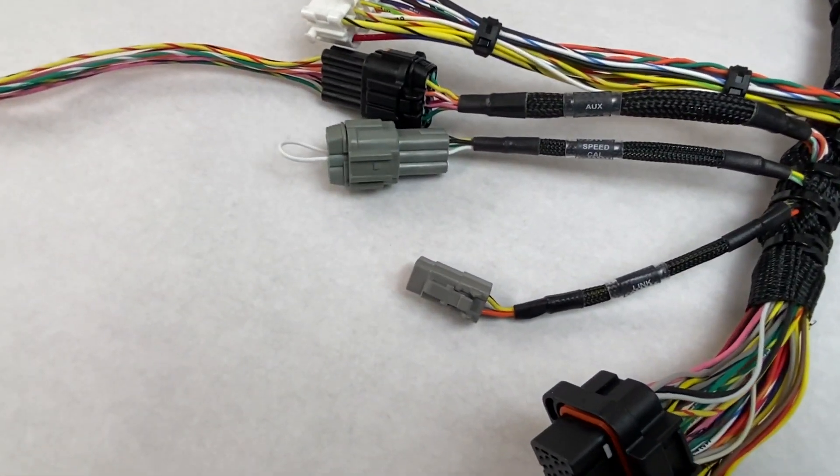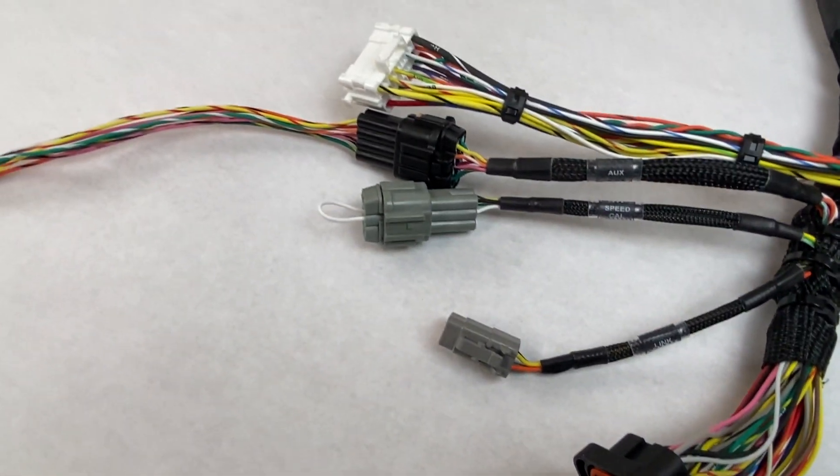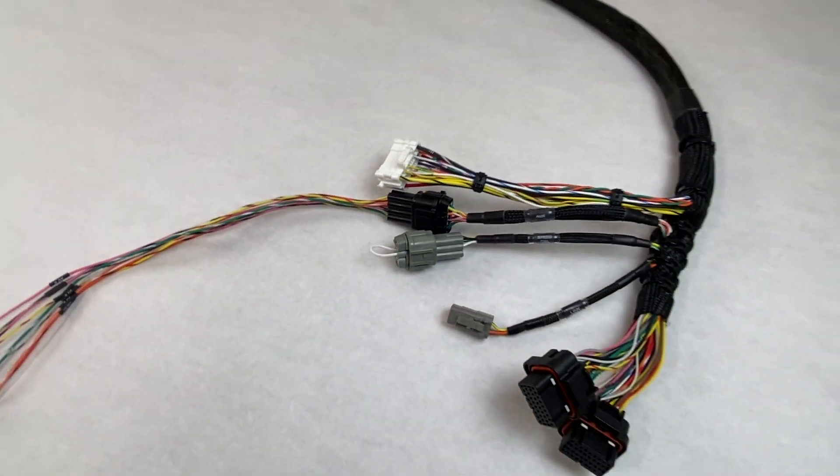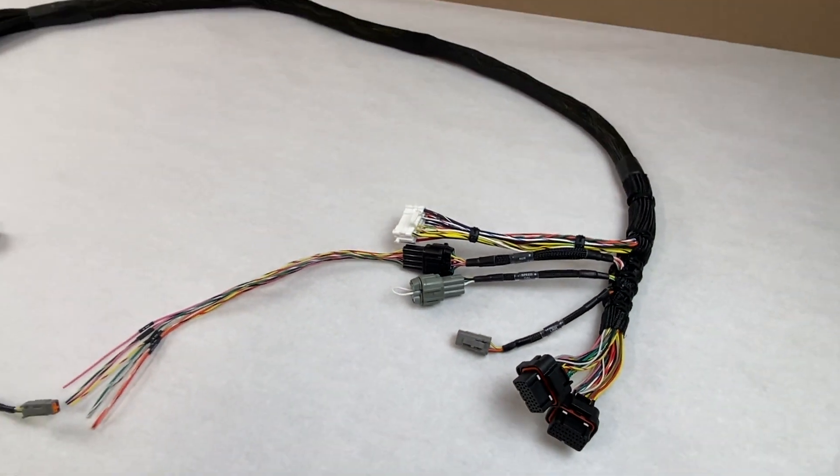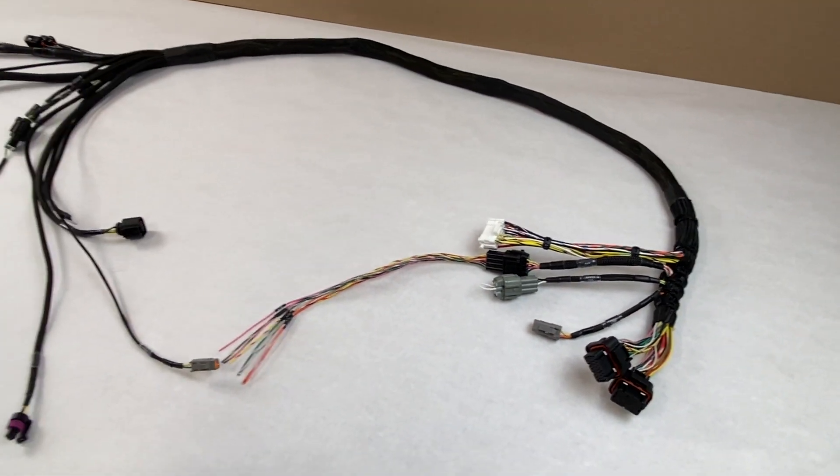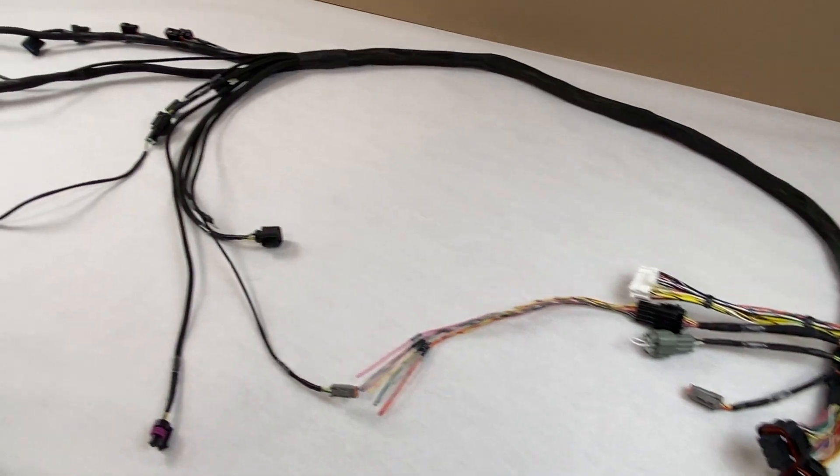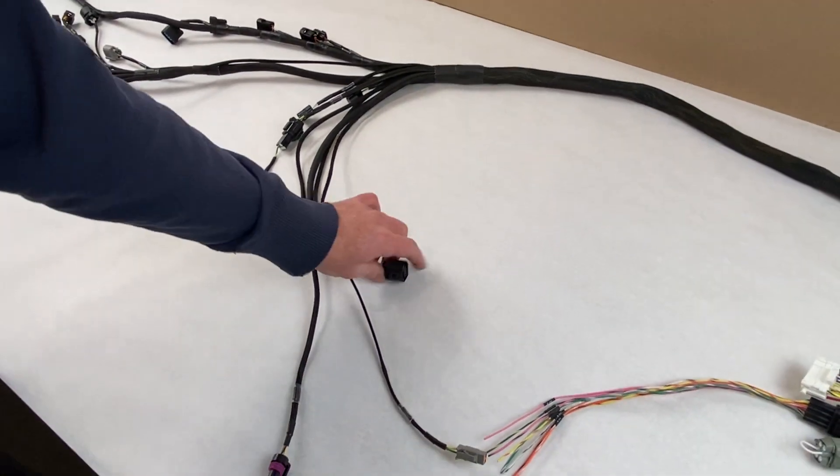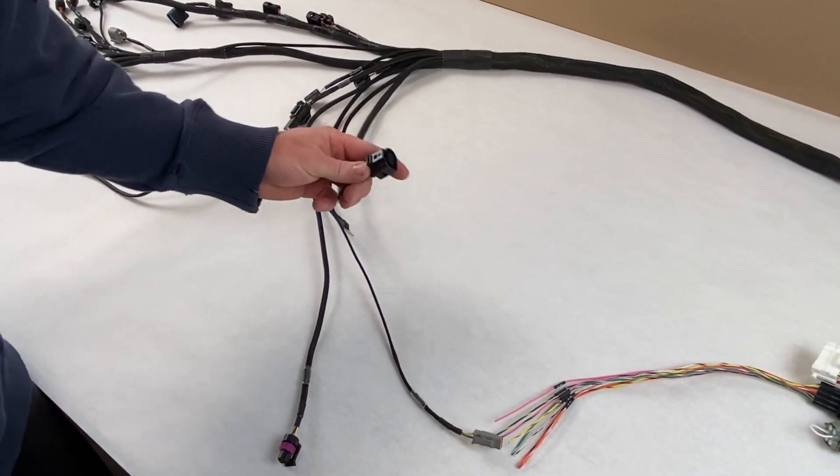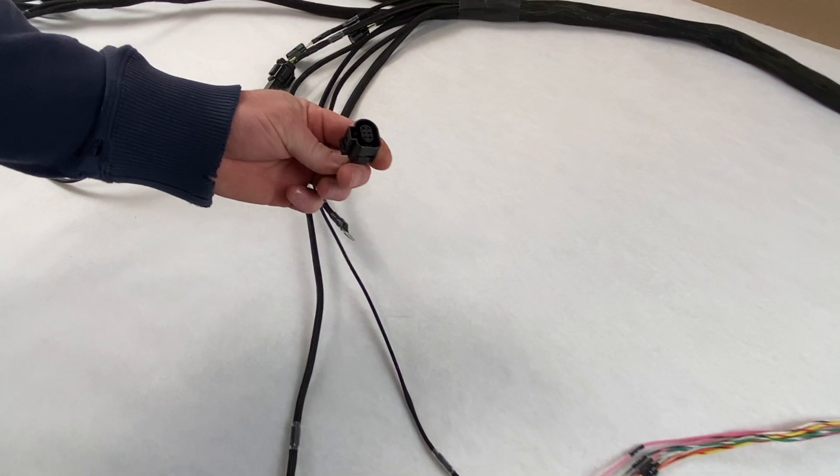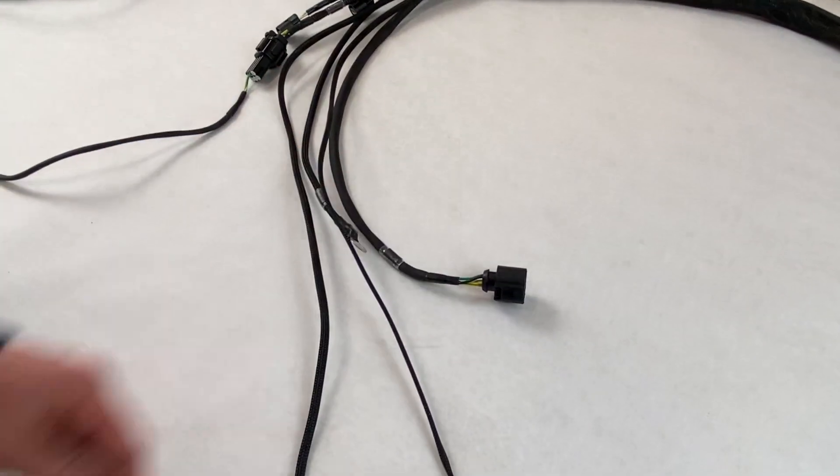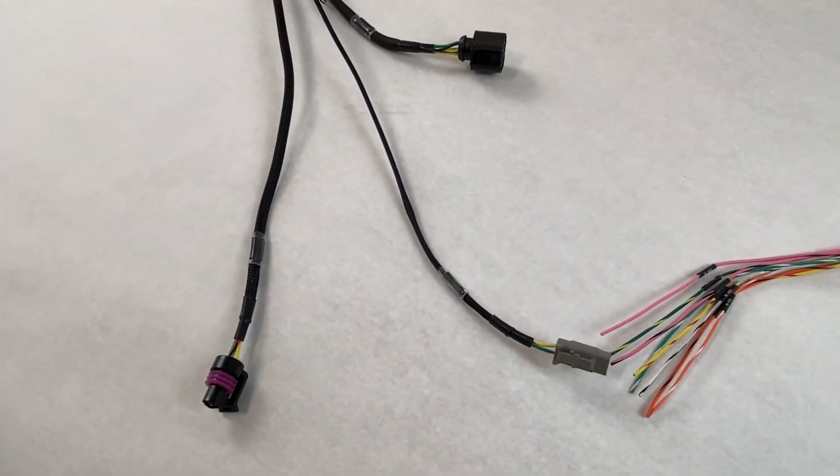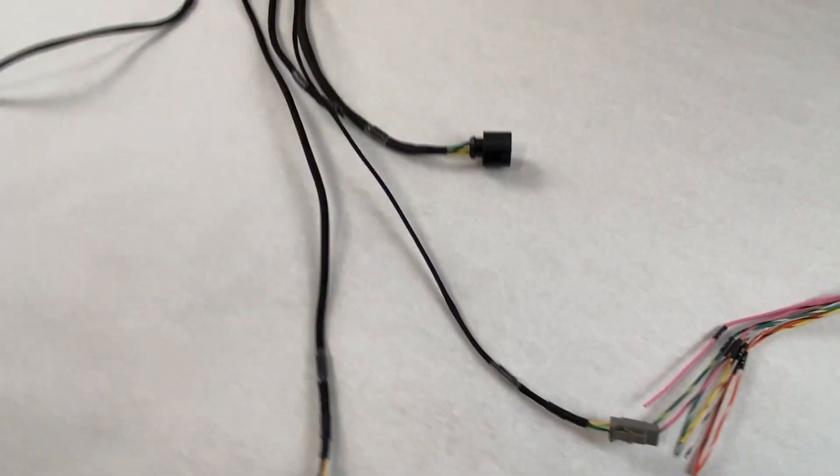This one's got all the sensors you would expect from our Pro Series aftermarket ECU harnesses. It's got oil pressure, fuel pressure, oil temperature. It also has a 4.9 wideband built directly into it because the Fury can control it. It's got boost control.